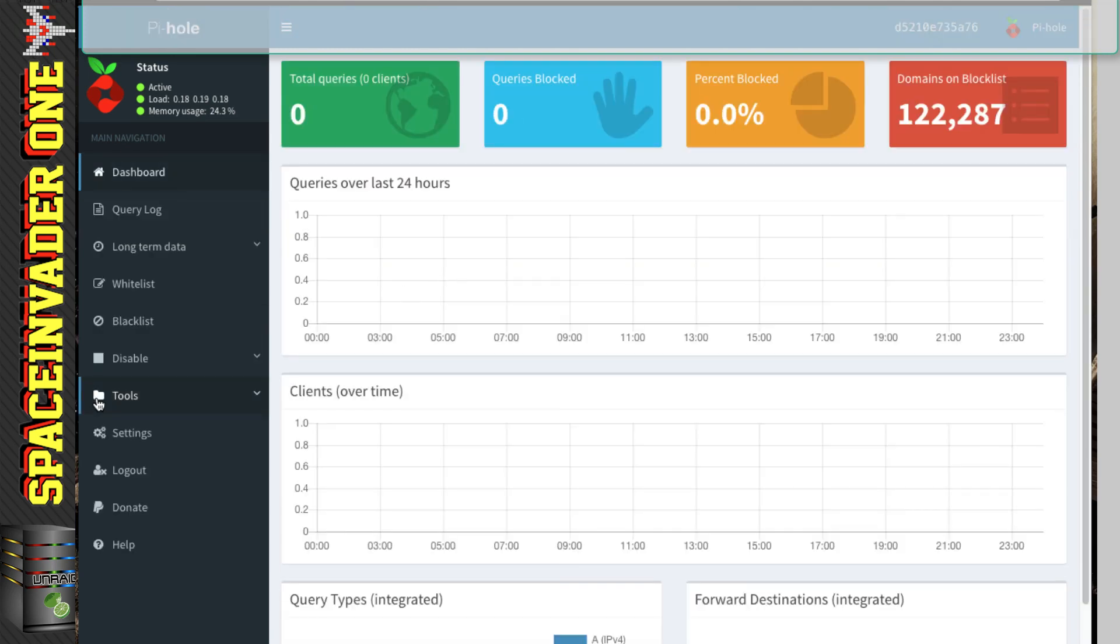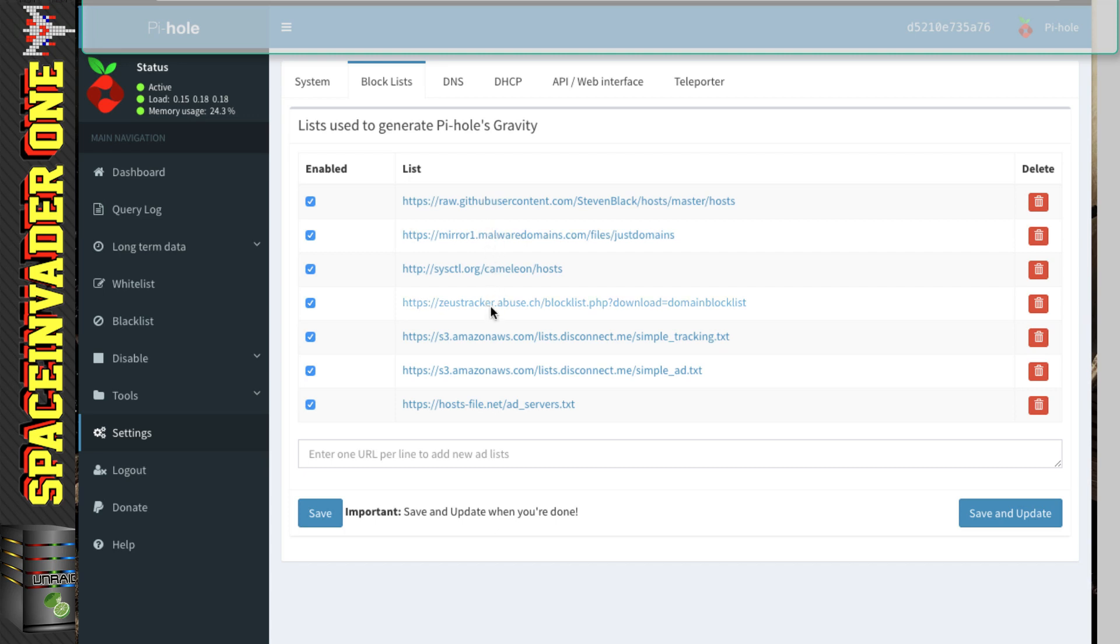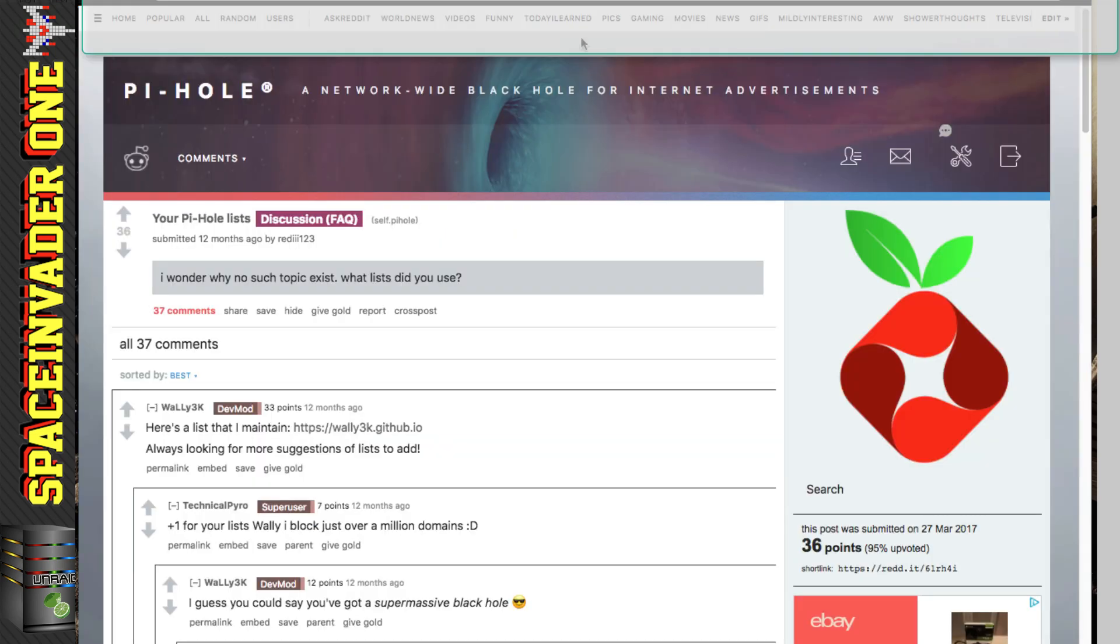And now if we go down here to settings, and we click onto block lists, these are the block lists that come as standard with Pi-Hole. But we can add a new block list by putting in a URL here. And there's a great list that I found posted on Reddit by Wally3k.